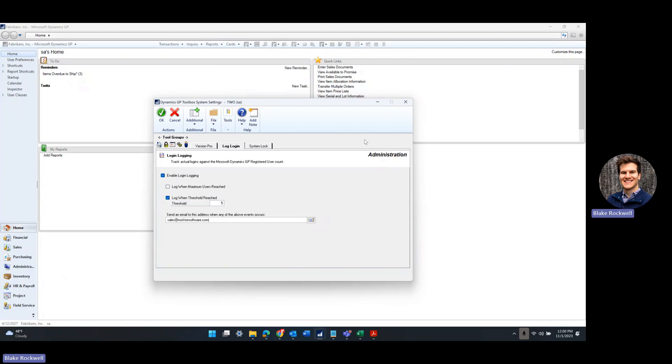Let's take a look at Login Logging from Rockton's GP Toolbox. Login Logging tracks your actual logins against your Dynamics GP registered user count.